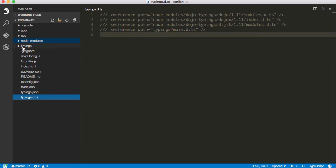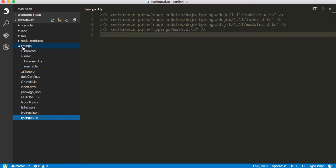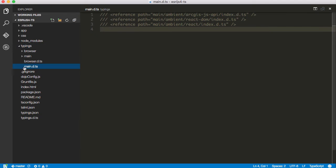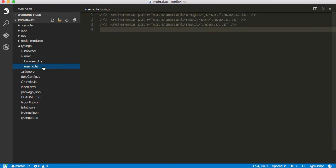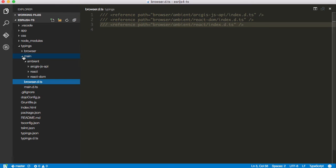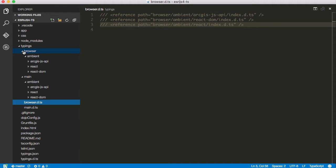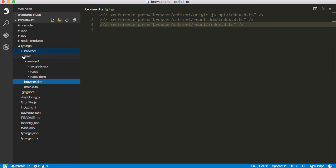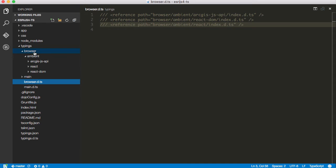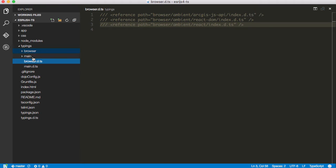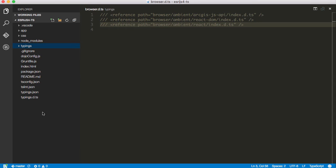What the typings folder does when typings installs definition files - it installs a main.dts, a browser.dts for the ambient declarations, and installs them each in here. To be honest with you, I don't know what the difference is between using browser and main. I'm going to guess that some typescript definition files that are out there are set up to work slightly differently in a browser versus main, which might be working in a node environment. That is just a guess. If anyone knows, please let me know. I am simply just curious about it.